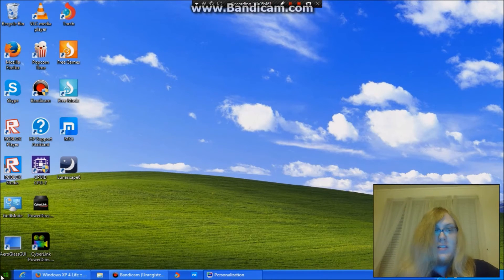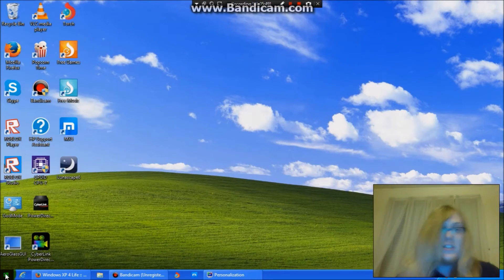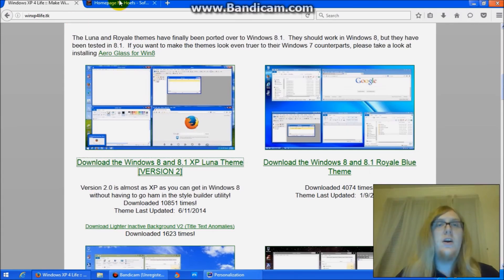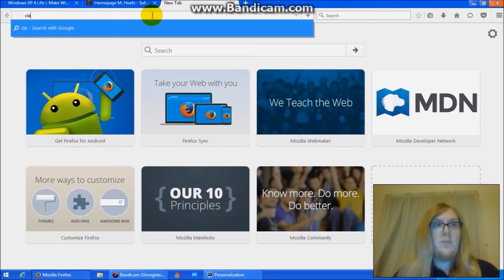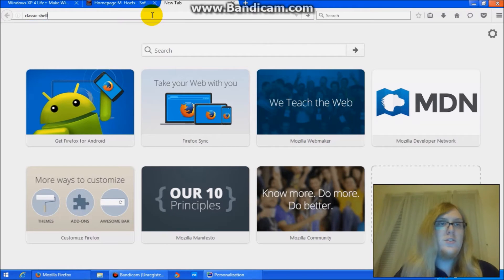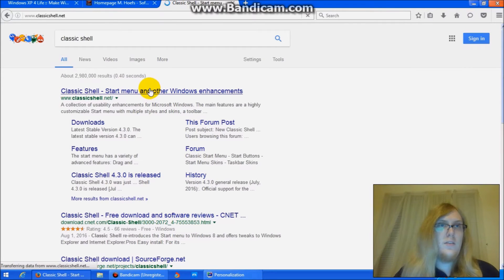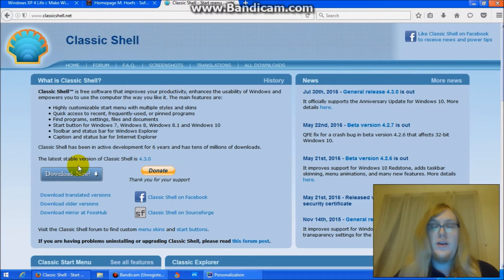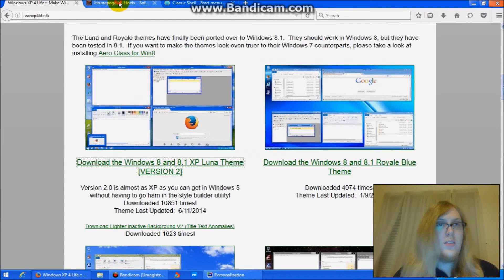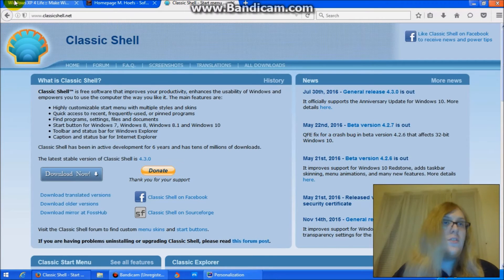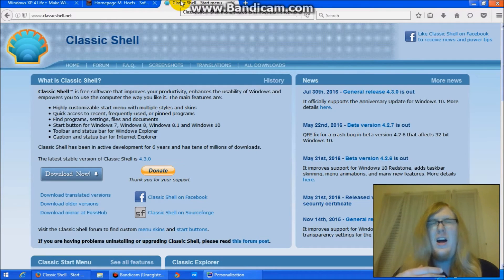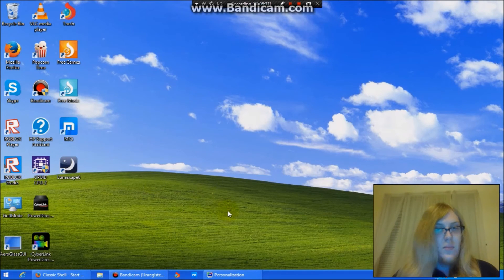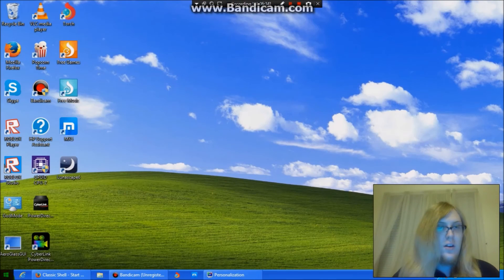Now, to get the start button and start menu from Windows XP, you'll want to go to Classic Shell and download their application. Once again, I will have all these links down in the description below. And you would just click download and install it from there. If you're afraid of having this little weird look there, that will happen if you're on the internet when you change the theme. Don't worry. Once you exit out the browser and open it back up, it should be fine.